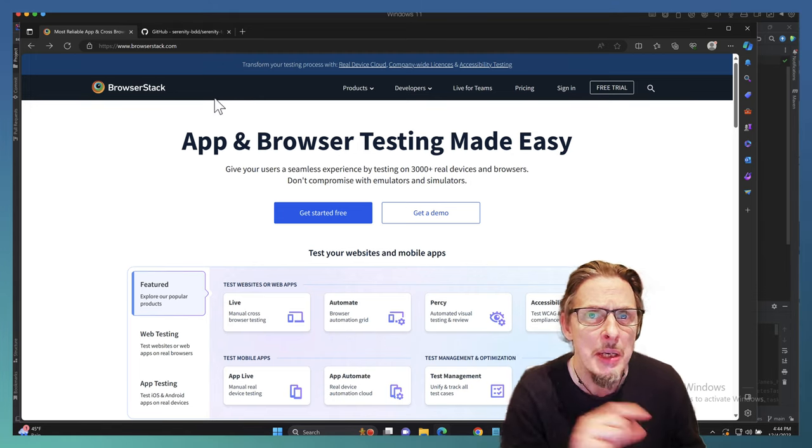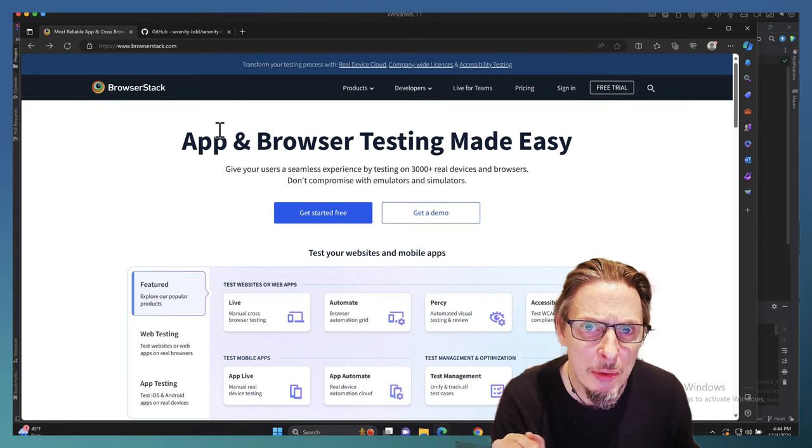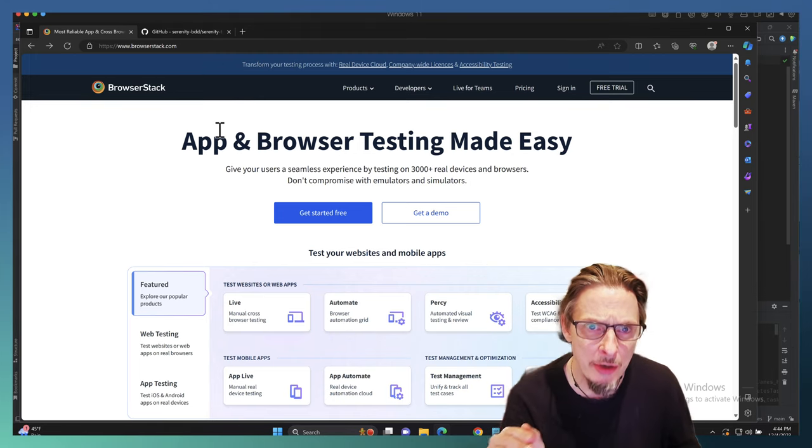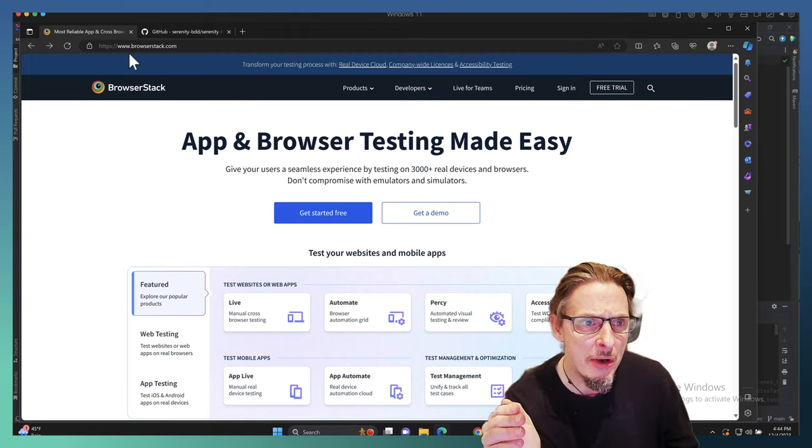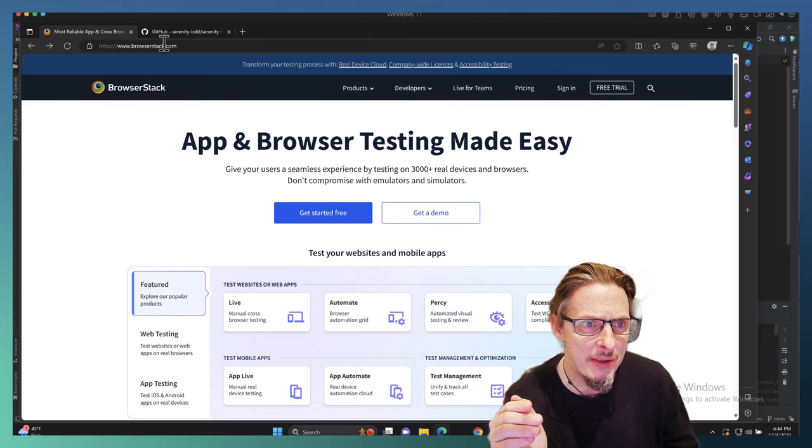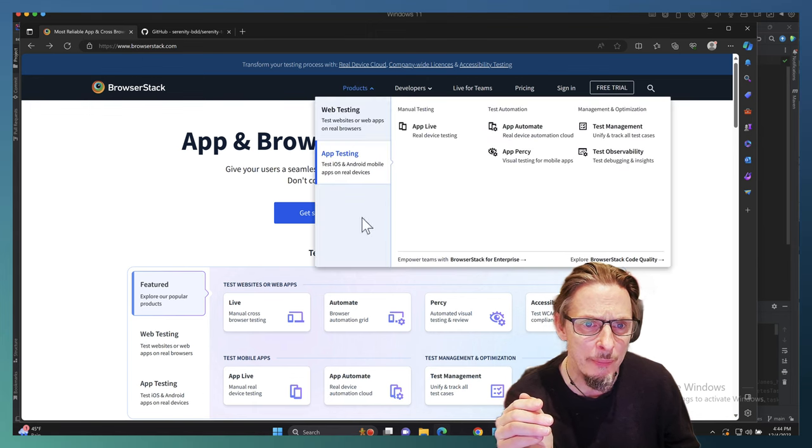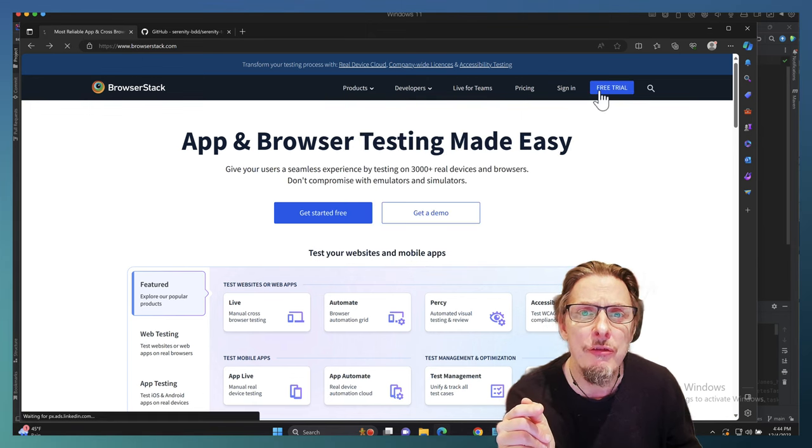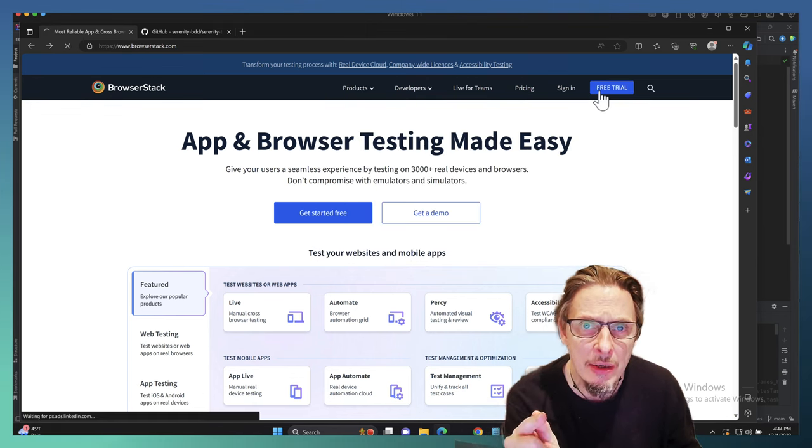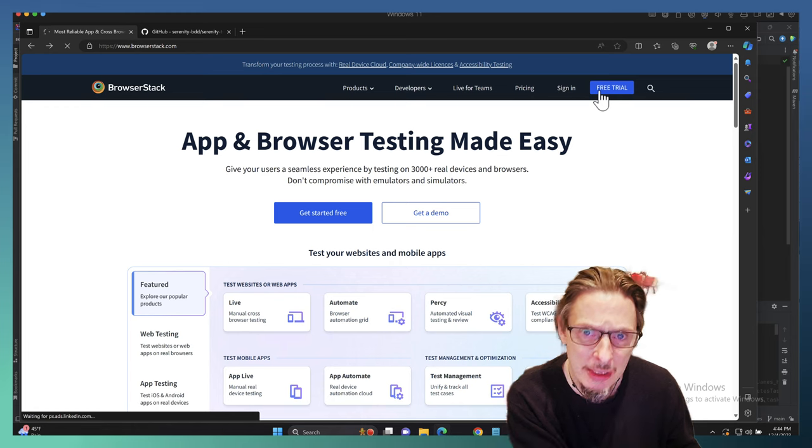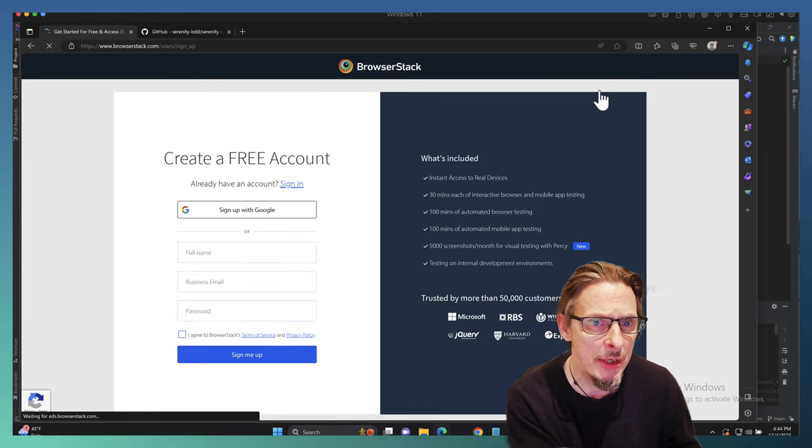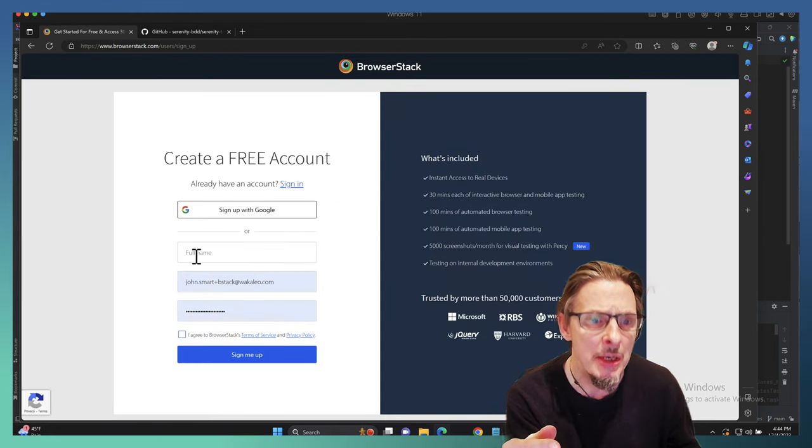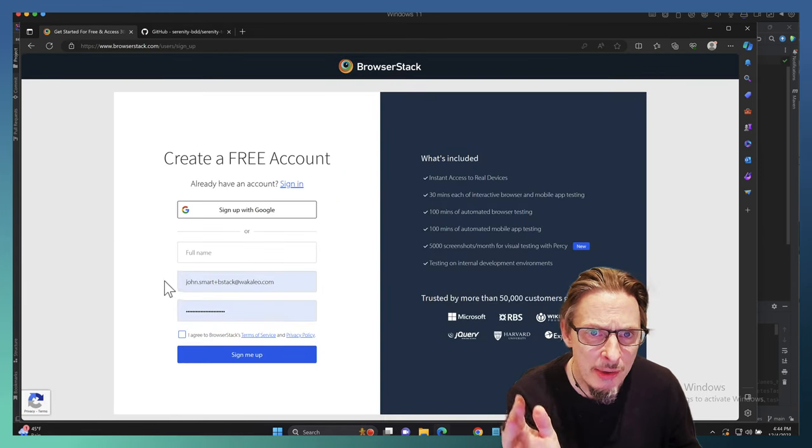BrowserStack takes care of it very seamlessly and Serenity integrates very seamlessly with BrowserStack as well. Now if you want to follow along at home, head on over to browserstack.com and set yourself up a free trial. That's really easy to do, it only takes a minute.